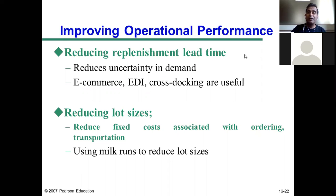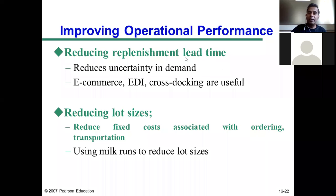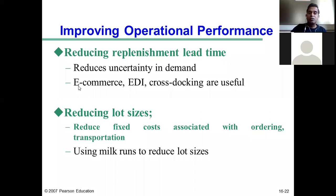Reducing replenishment lead time reduces uncertainty in demand. The longer the duration, the higher the uncertainty, because the customer may cancel the purchase, postpone the purchase, or switch to a competitor. E-commerce, electronic data exchange, and cross-docking are useful in reducing replenishment lead time. With resources available to e-commerce companies, order processing becomes extremely faster and easier to handle, and electronic data exchange enables information exchange between buyer and seller.